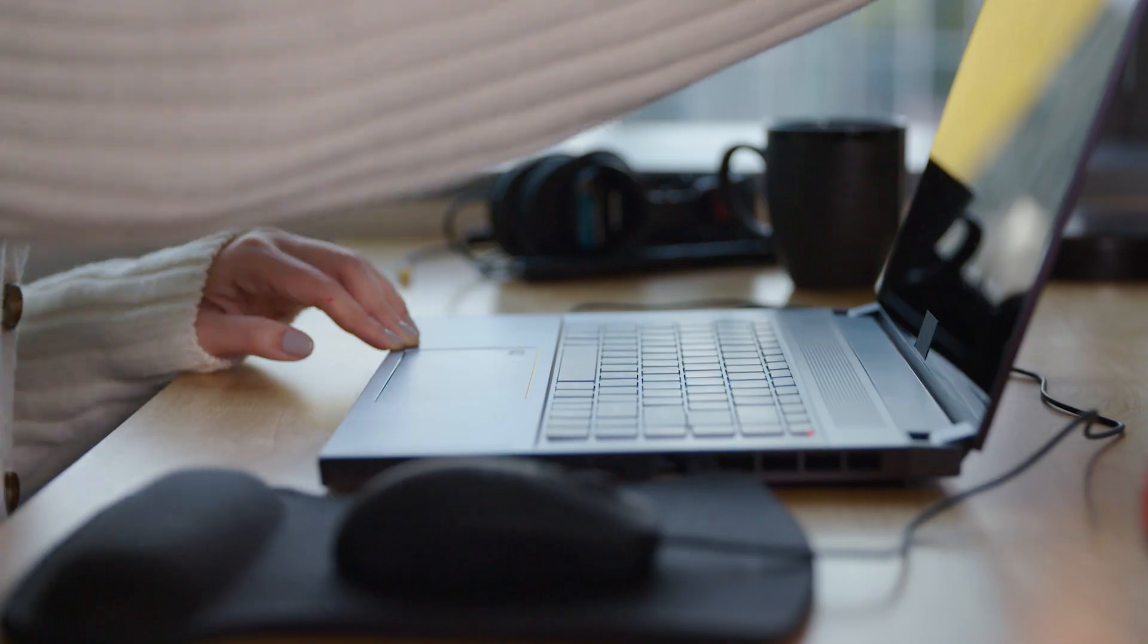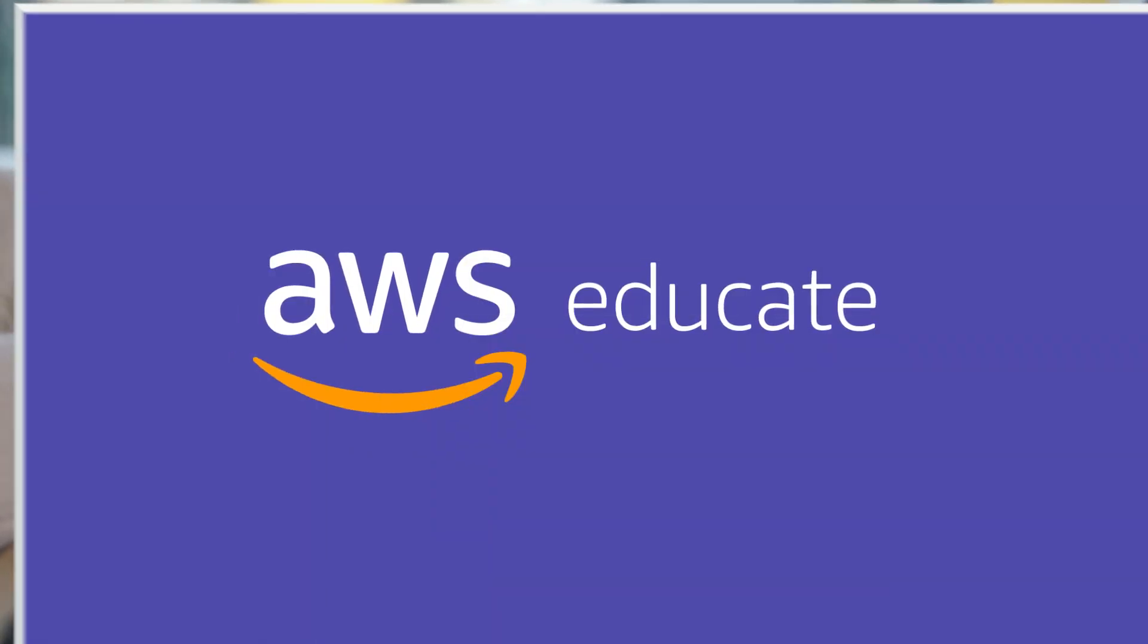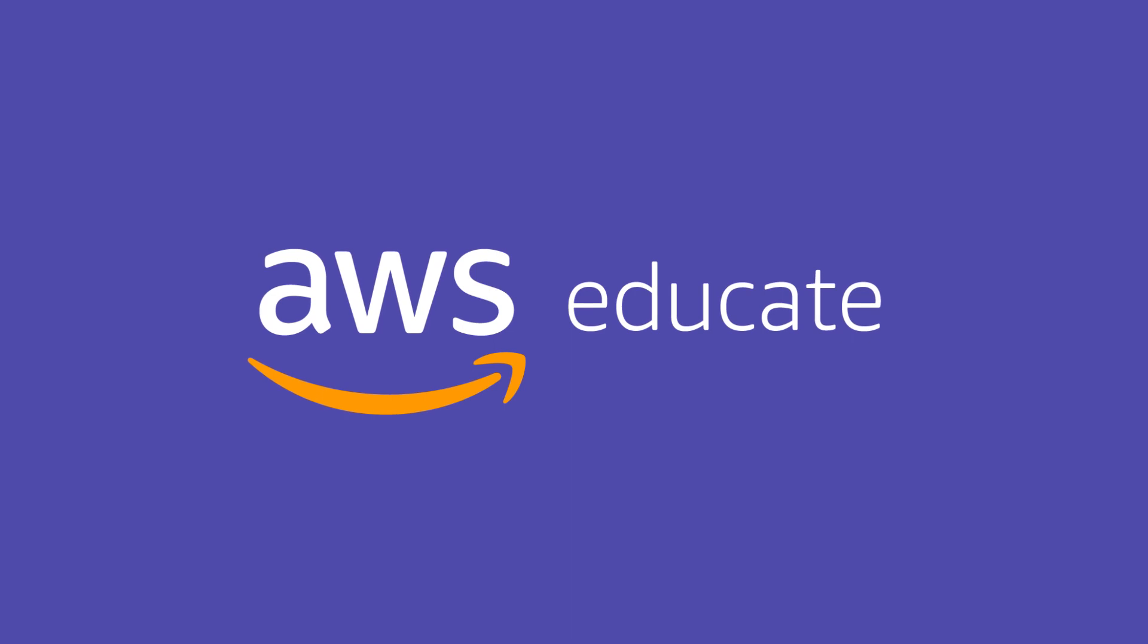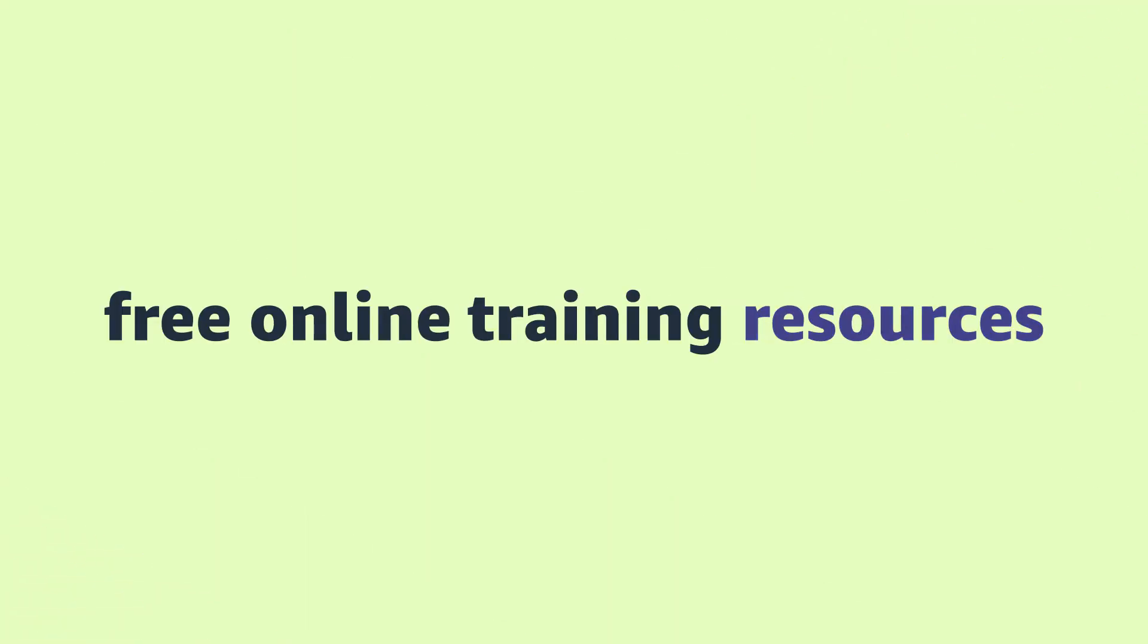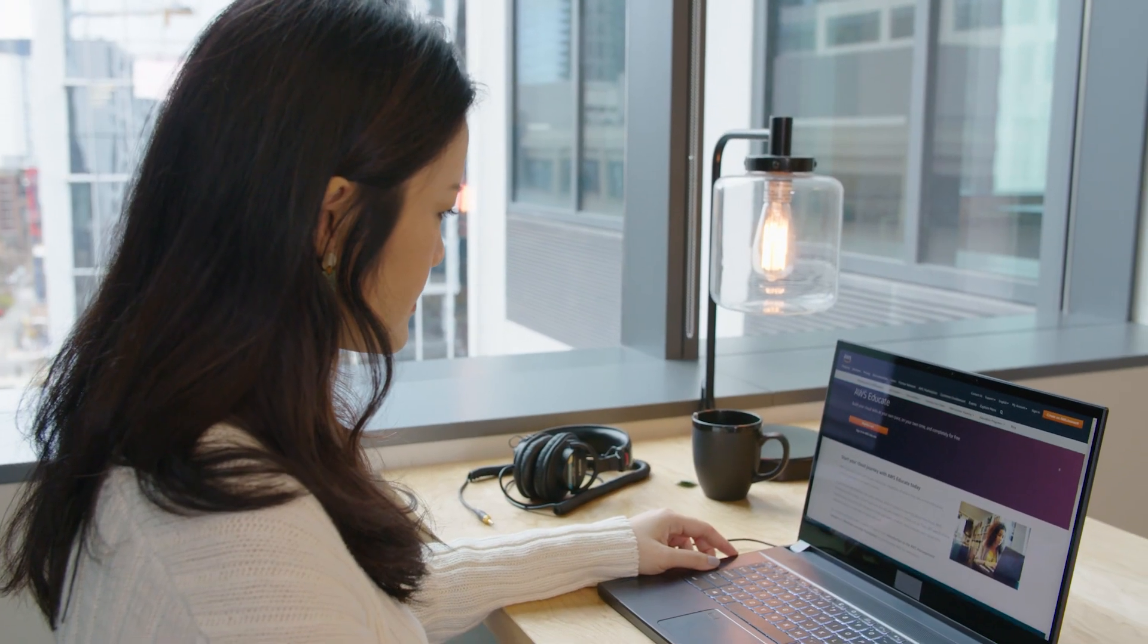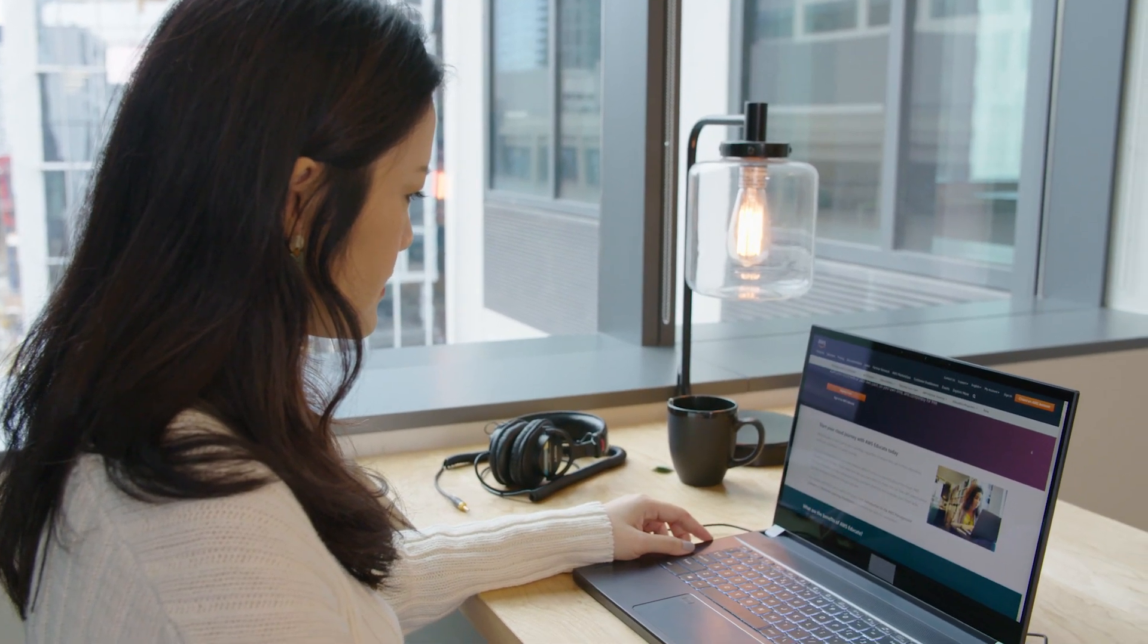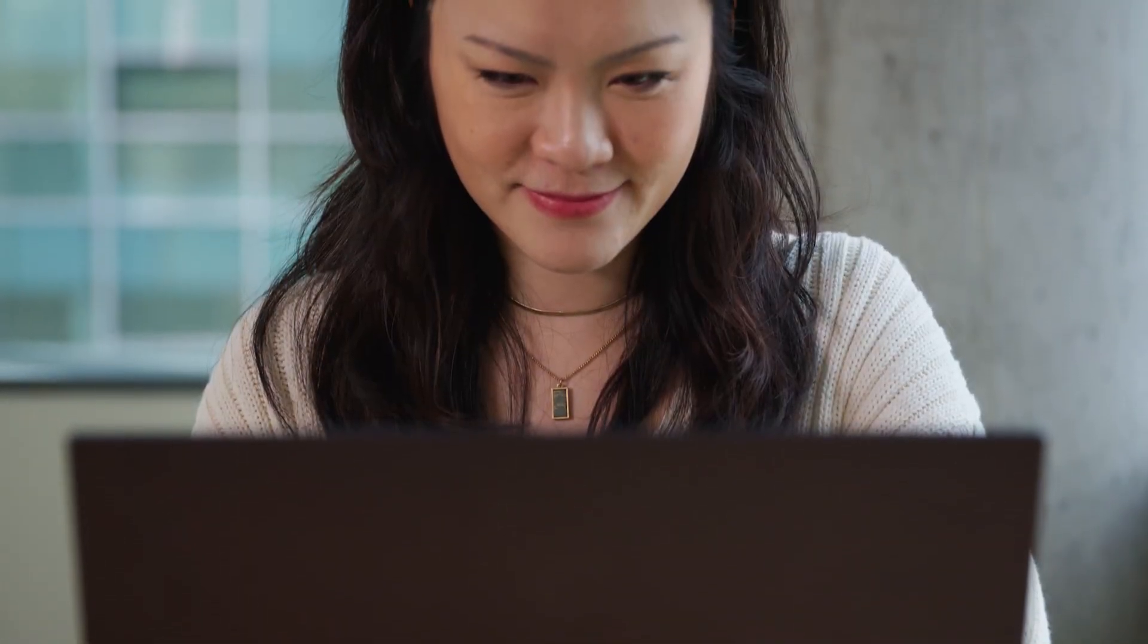Are you curious about what you can do in the cloud? AWS Educate offers hundreds of hours of free online training resources you can do at your own pace, as well as the opportunity for hands-on practice right in the AWS console.